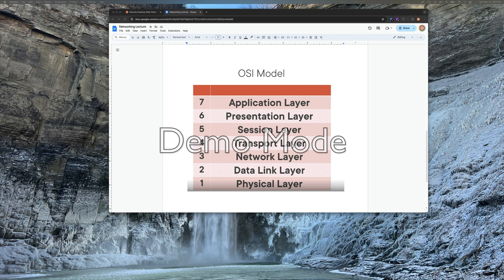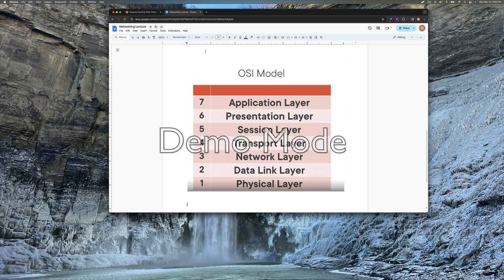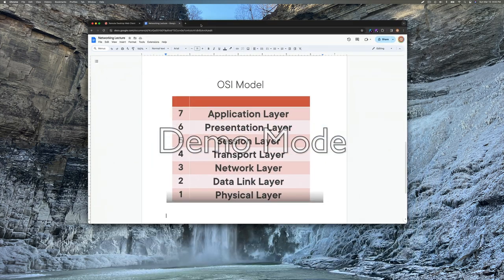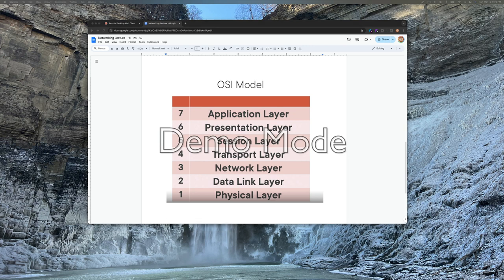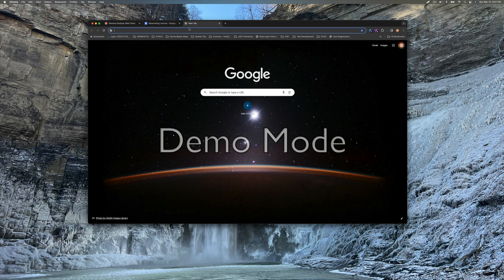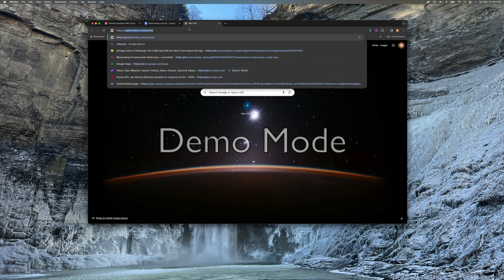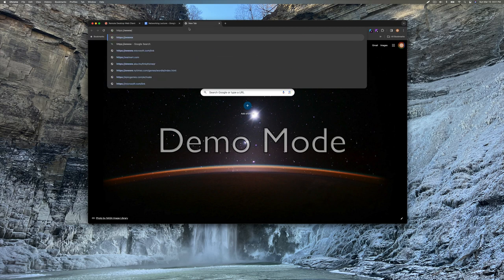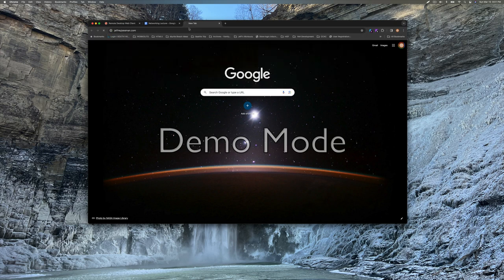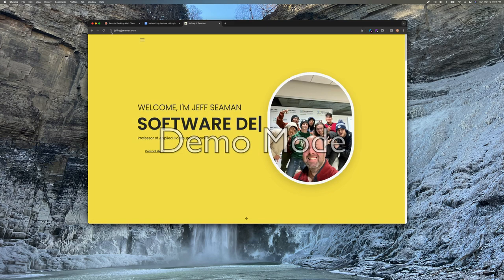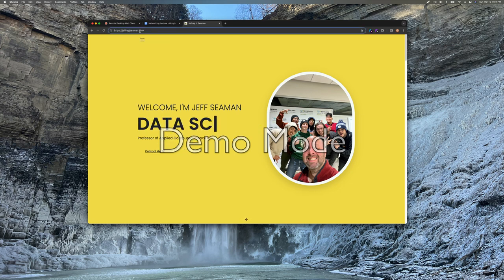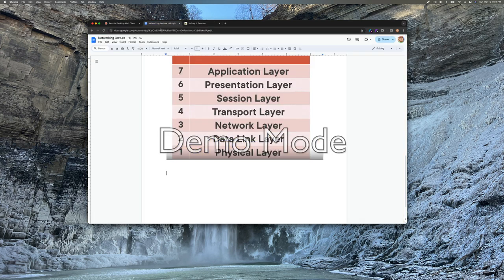Just remember at the application layer, which is number seven, that's when we call these specific names such as HTTP, HTTPS. So for example, if we would call a website, you know, if we'd go to, we have this open here. All right, so this is what you're going to get for the first time. This is where you would sign in at. If you don't have an account, if you would go to my website, which is HTTPS, www.JeffreyJ.Seaman.